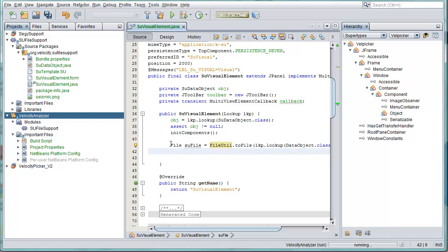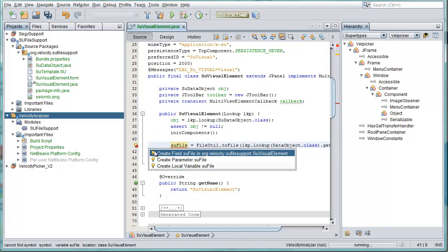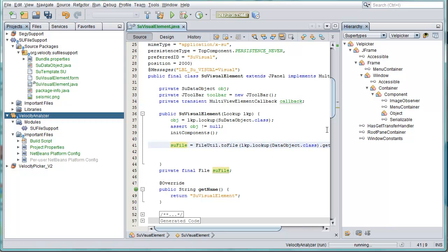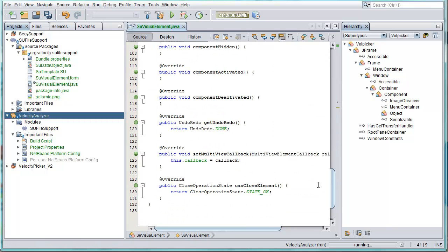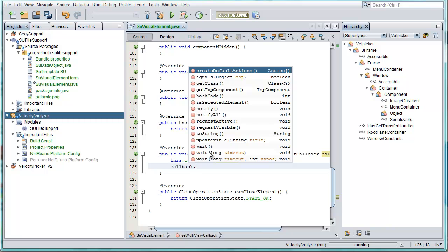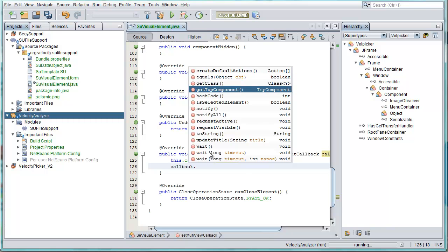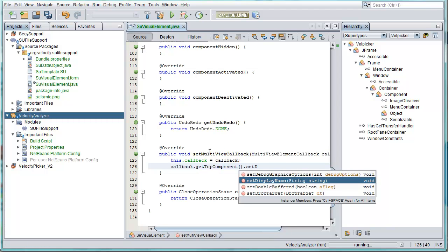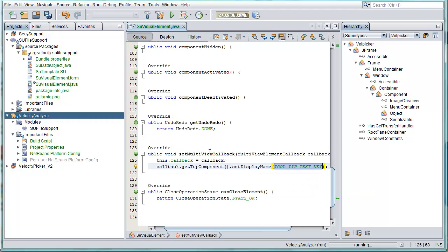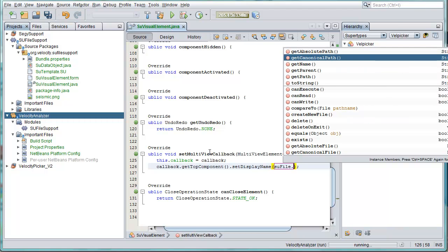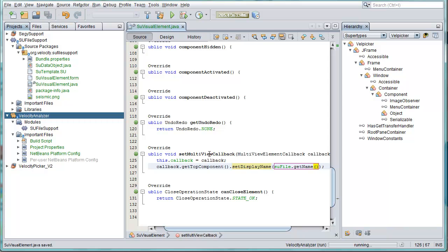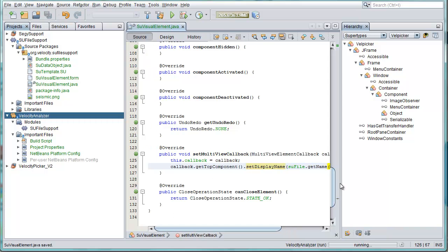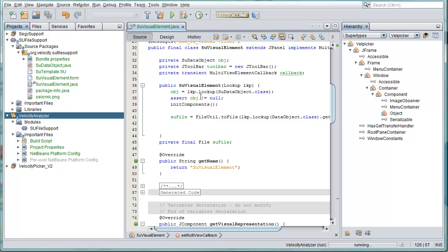So what shall we do with this information? So here is the SU file, let's display it inside the tab. So we have here a callback, so this is a tab inside of a top component. So you can see here we have three tabs inside of a top component. So we can say callback, and callback to the top component which contains this tab and say setDisplayName, and then SU file, what shall we say, getName.